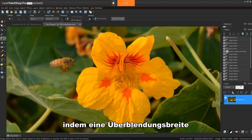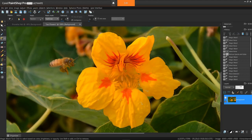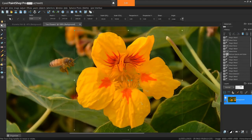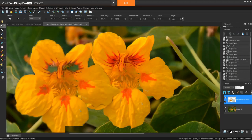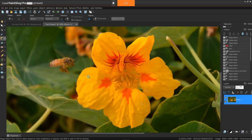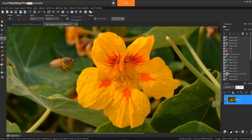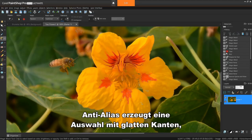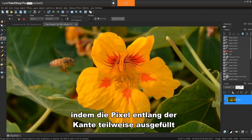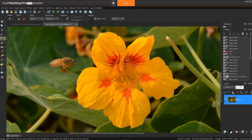Feather softens the edge of a selection by specifying a fade width somewhere between 0 and 200 pixels. Here's a comparison. If I use all layers, this searches for matching pixels across all the layers in your image. Contiguous selects only pixels that connect to the pixel you click. Anti-alias produces a smooth-edged selection by partially filling in pixels along the edge, making them semi-transparent. You can use this option inside or outside the selection marquee. So, what's the difference between feather and anti-aliasing?